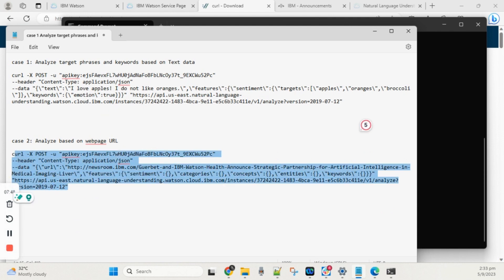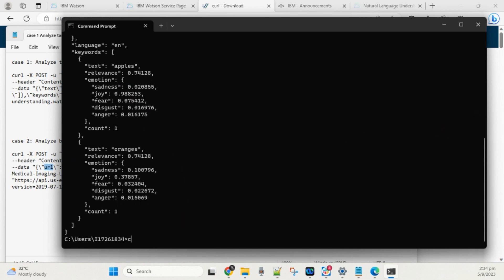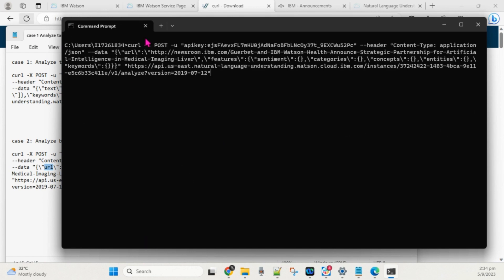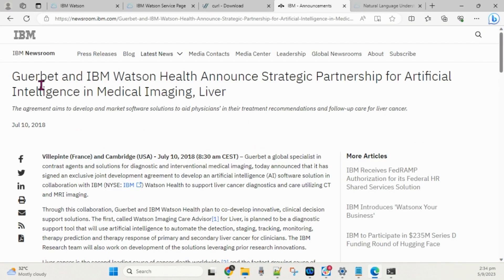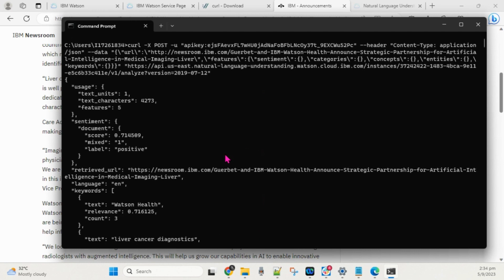For the second case, we use the same curl command but instead of passing text we pass a URL. Clear the previous command and paste the updated one where the URL parameter is used instead of text. Hit Enter and you can see the content from the URL being analyzed — NLU fetches all the details from the HTML page and returns an analyzed response.